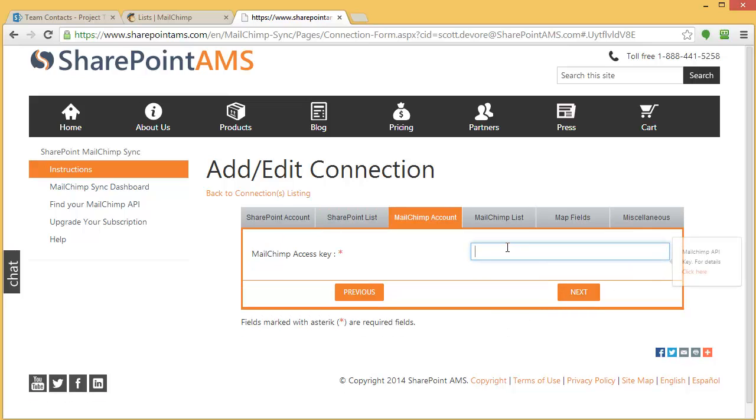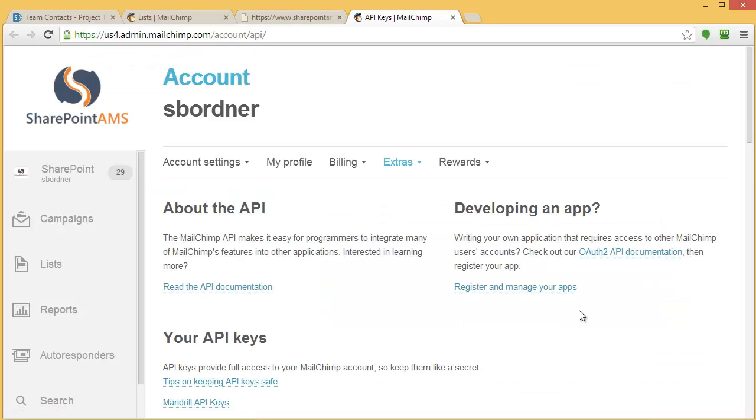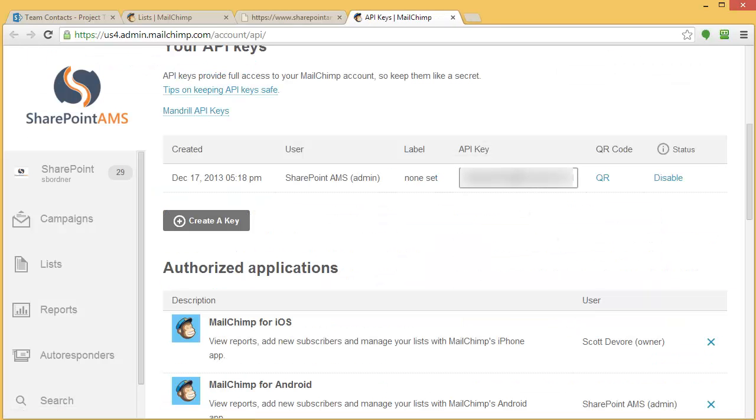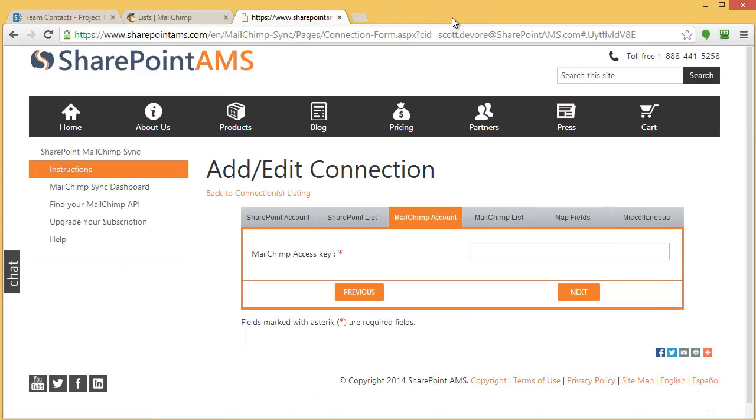That's going to ask me about my MailChimp access key. If you don't know what this is, it's no big deal. As long as you can log into MailChimp, you can get it. The easiest way, if you're already logged in, just click here and it's going to take you to a screen where you can copy and paste that key out.